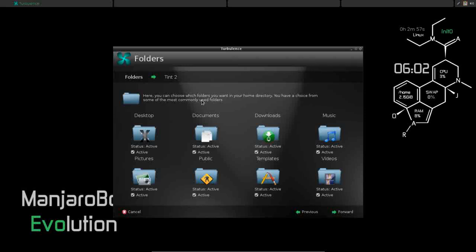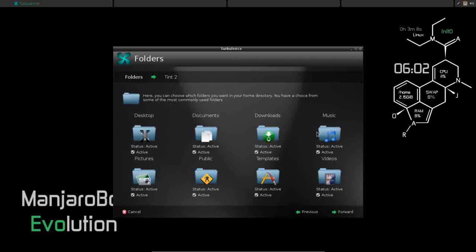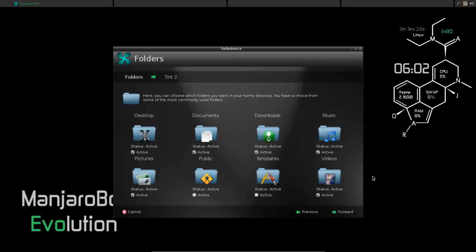Here you can choose what folders you want in your home directory. You have a choice from some of the most commonly used folders. All of these are set by default: desktop, documents, downloads, music. If there are some in here you don't use, for example public or templates, you can uncheck them. So you can have as many or as few of these as you want in your home directory.